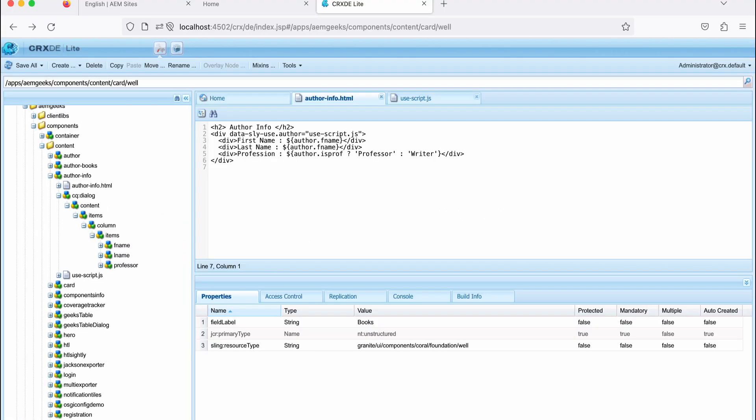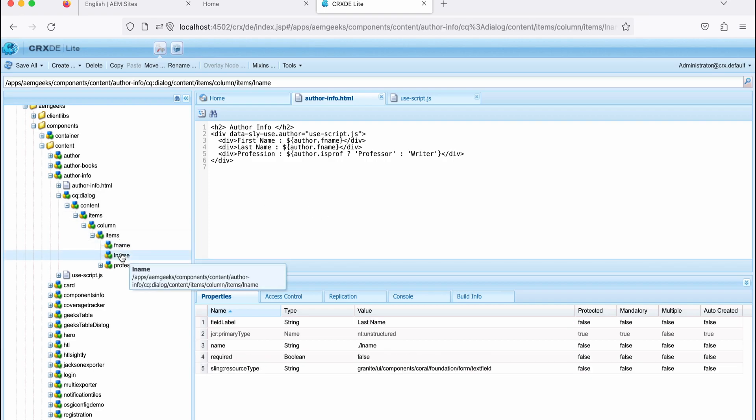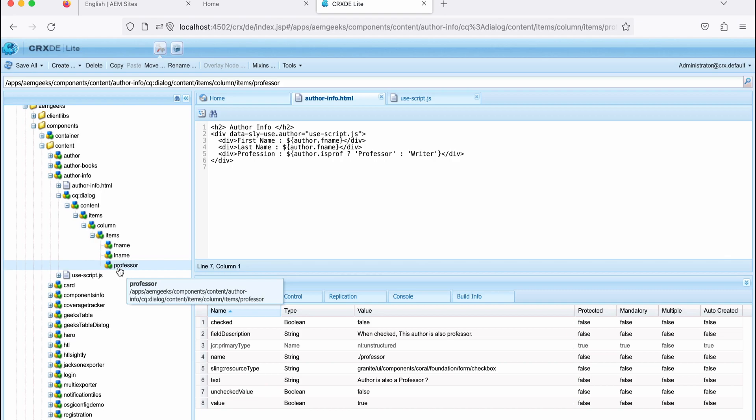So I have a component which has three fields in dialogue: first name, last name, which are text boxes, and another one is professional, which is a check box.